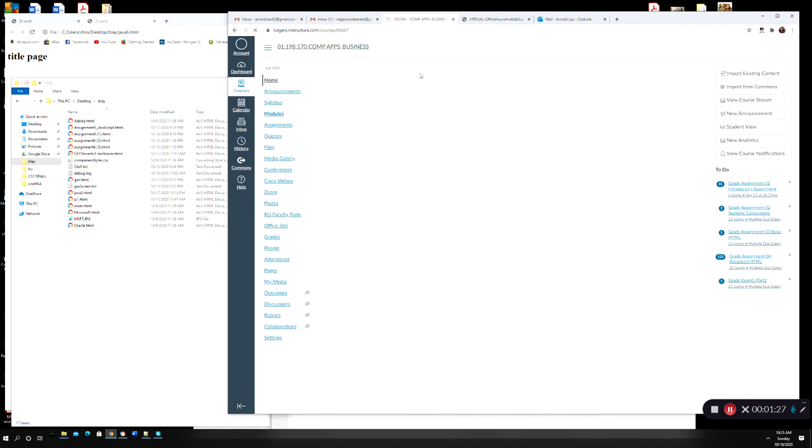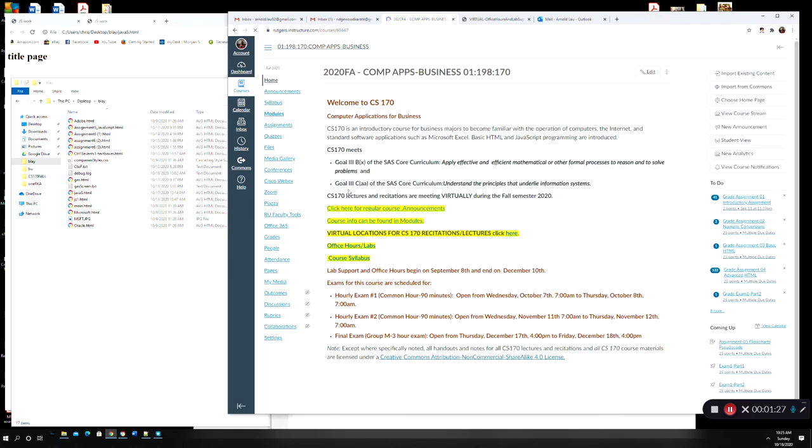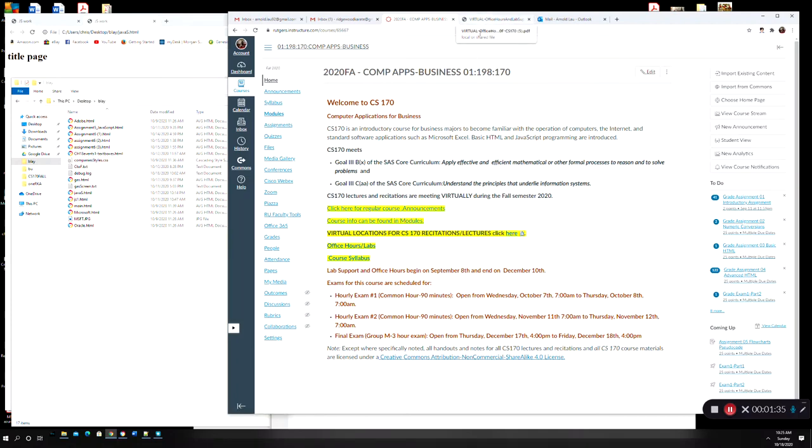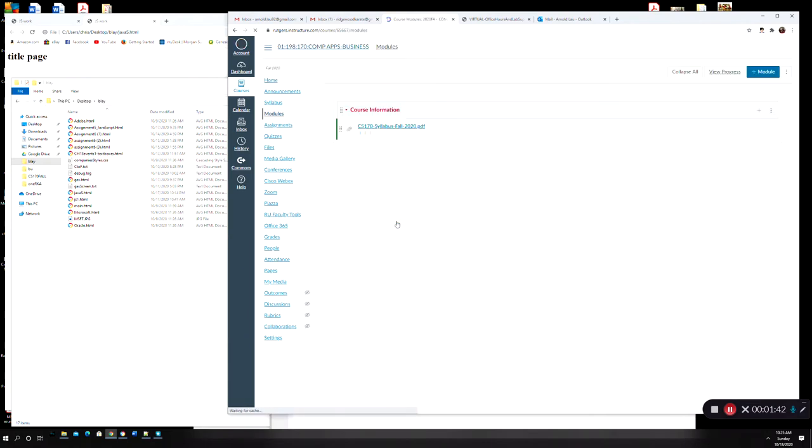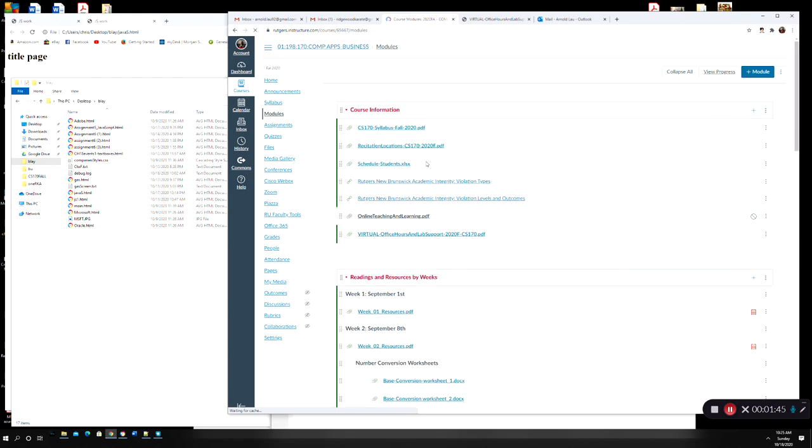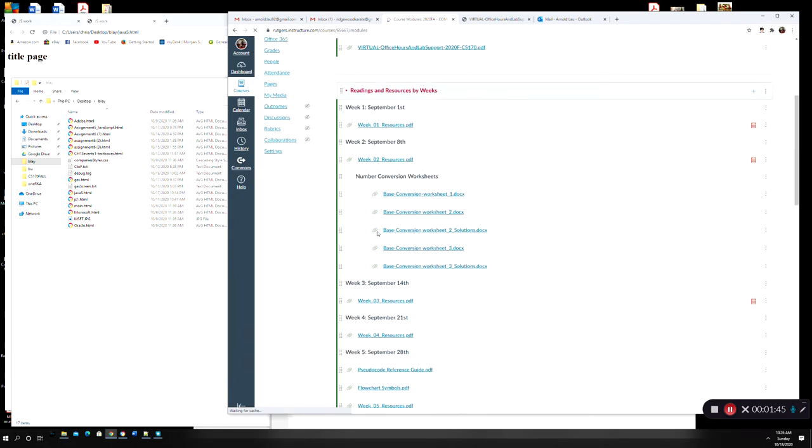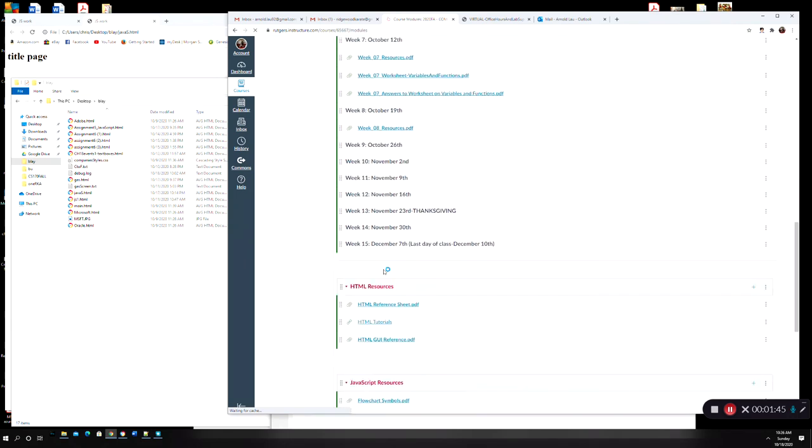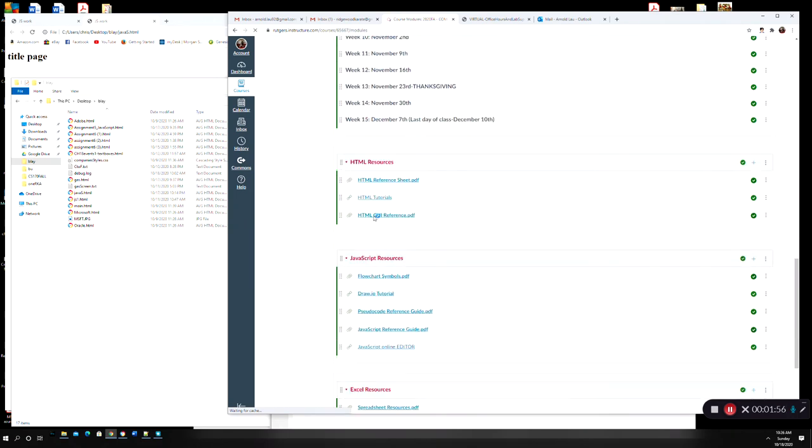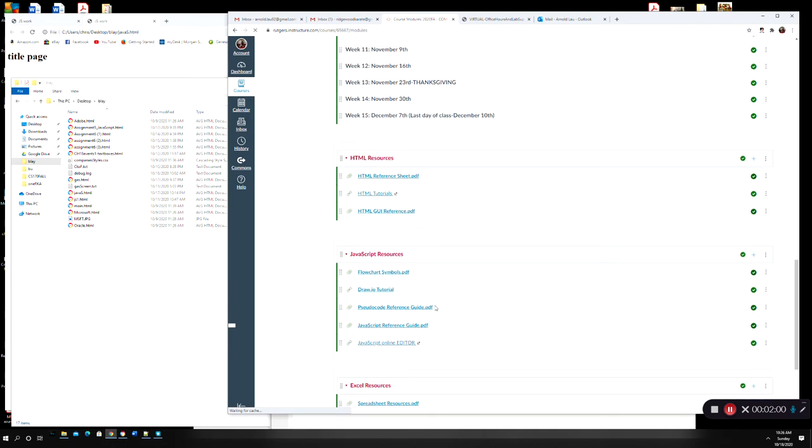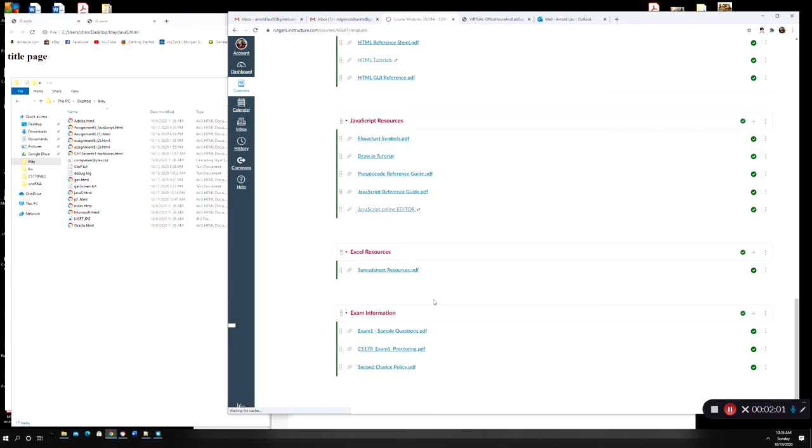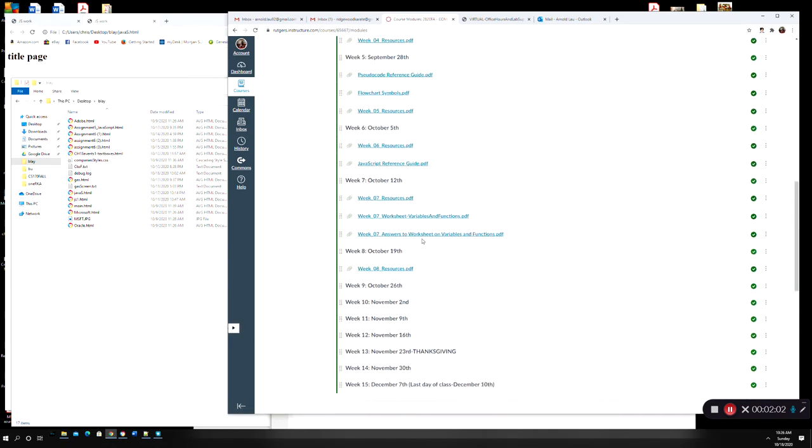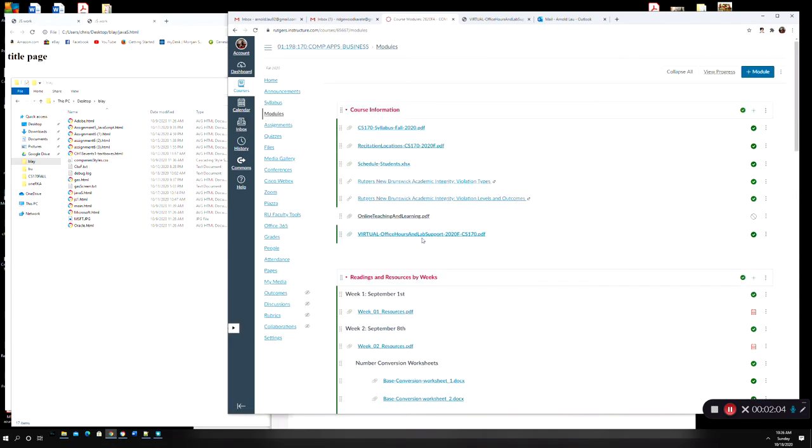So let me just leave the student view here. Come back to here. So on your home page or landing page here, when you come to Canvas, one thing I want to point out, well let me go to modules again. So here are your modules. You can see at the modules, you have all this course information at the top. One of the ones that we normally go to is this student schedules, and then week by week, you have everything here, resources, HTML resources, JavaScript resources, Excel resources, which will be coming.